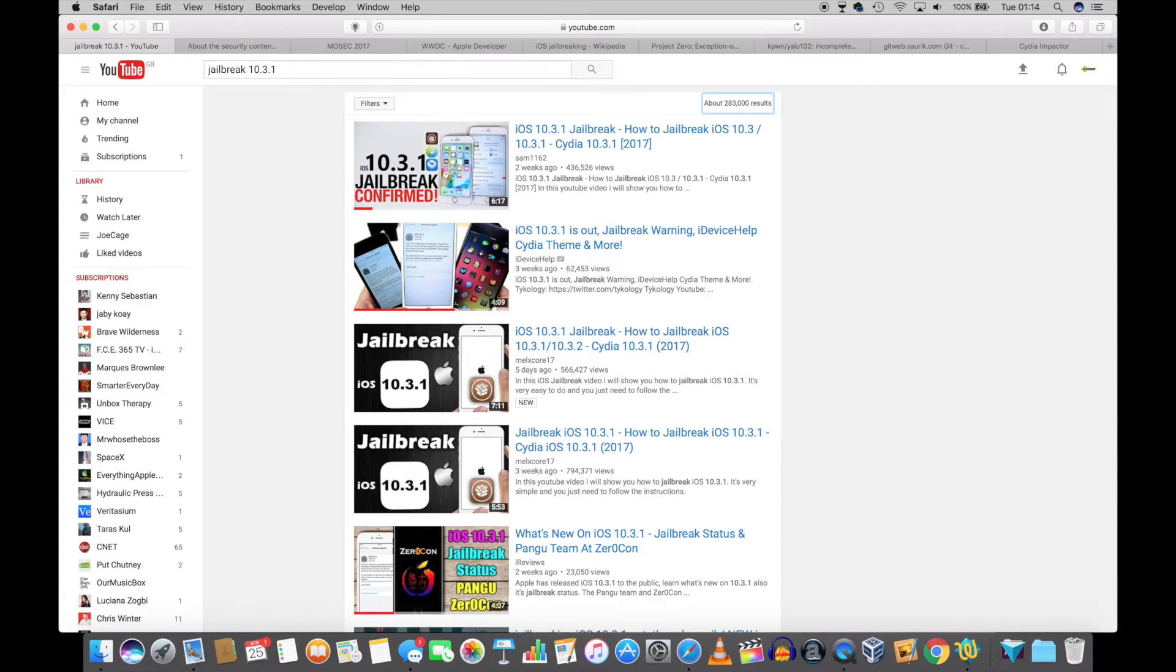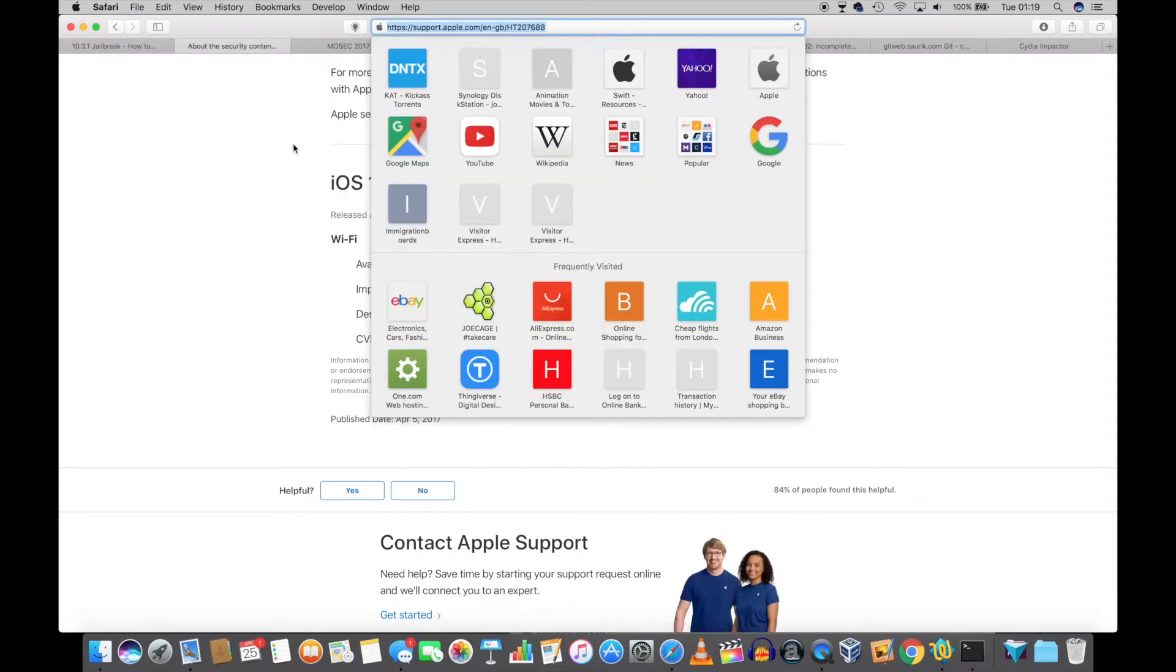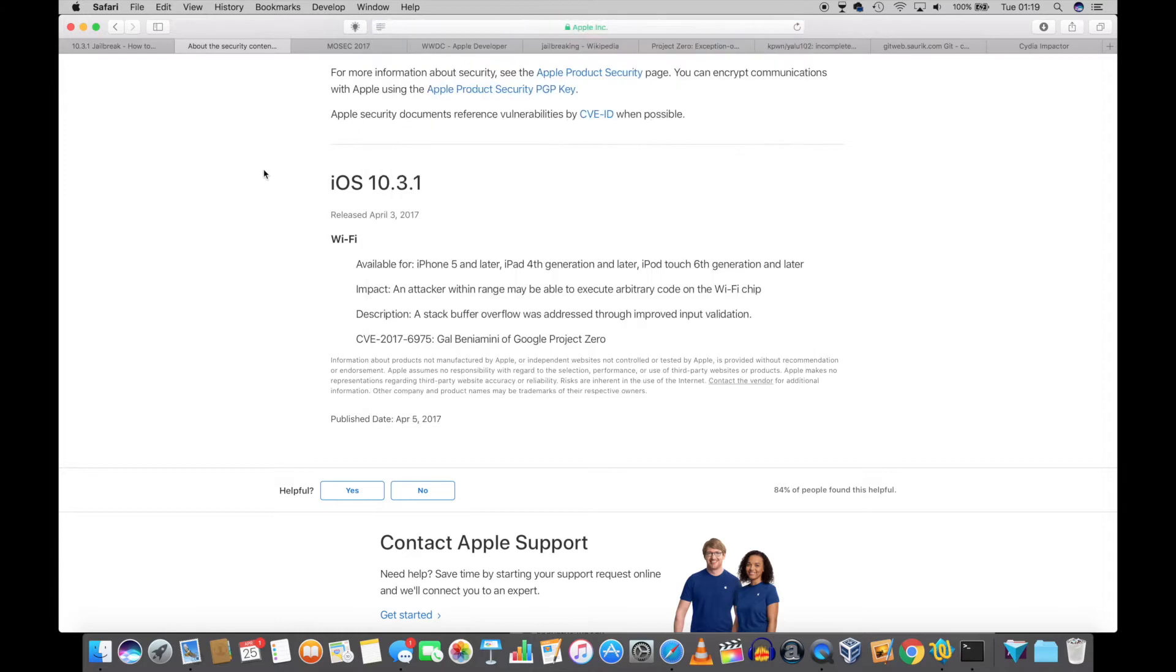I know that Apple has patched the WiFi vulnerability that the Yalu jailbreak was relying on. So the Google Project Zero no longer works on 10.3 or over. Apple's official release notes on the Apple website shows that iOS 10.3.1 fixes the WiFi exploit discovered by Google Project Zero.